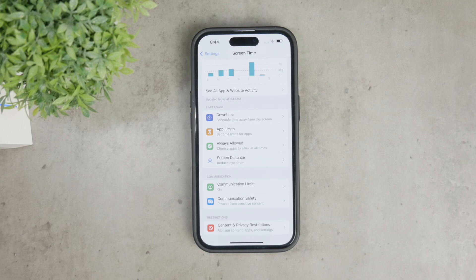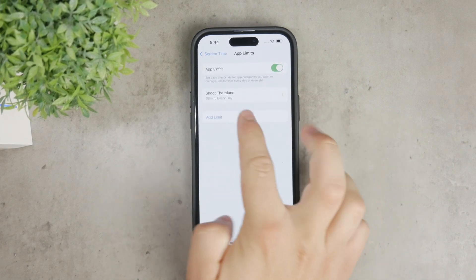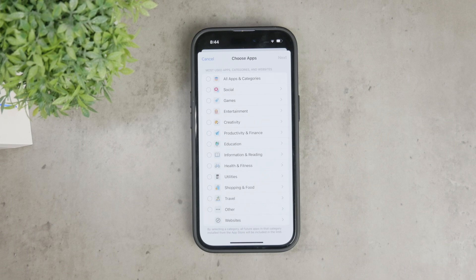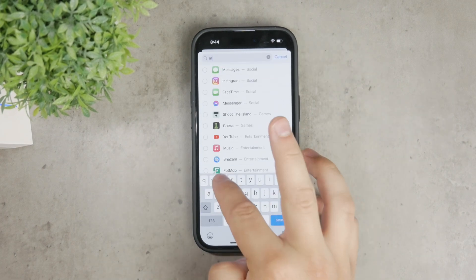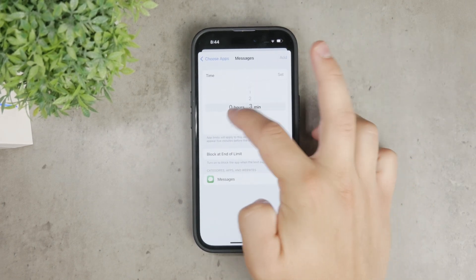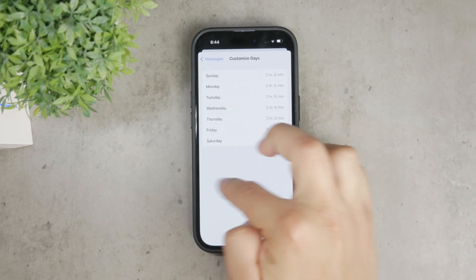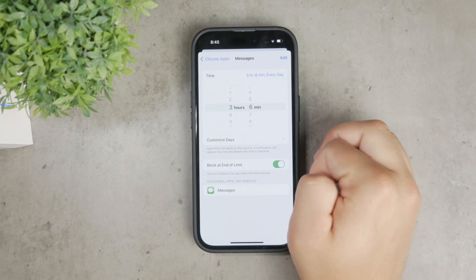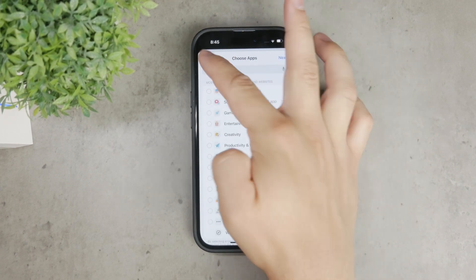Another useful feature is setting App Limits. Go to the App Limits section, enable the toggle at the top, and then tap Add Limit. You can restrict an entire category of apps like all games, or limit a specific app — in this case, search for Messages. Set a daily time limit, which can range from one minute to an hour or more depending on your preference. This sets the amount of time you can use the app each day. When the limit is reached, a screen will notify you that the time is up and you'll need a passcode to bypass it. This is a great way to manage and control the use of the Messages app effectively.